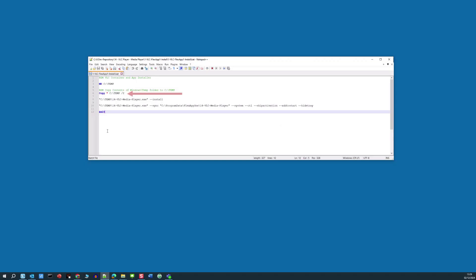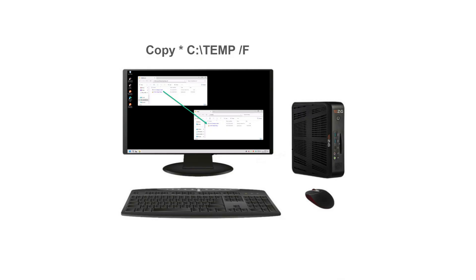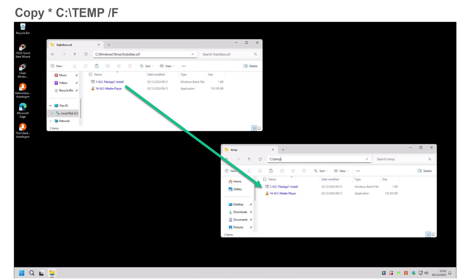The command 'copy * C:\temp' will copy all contents of the Windows Temp subfolder to the new C:\temp location on the Tenzig device. We're only doing this because we want to keep a copy of the FlexApp 1 container, as we'll need it later when we come to install the VLC media player and then ultimately uninstall it and the FlexApp 1 service from the Tenzig device.